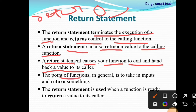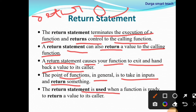The point of functions in general is that they take inputs and return something — they take input and return some output. So the return statement is used when the function is ready to return a value to its caller.